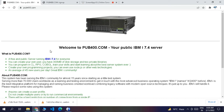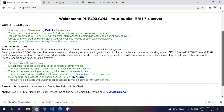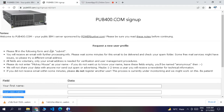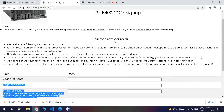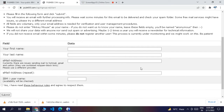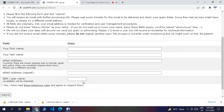On pub400.com you can use the free IBM i 7.4 version. Click on 'Sign Up' and you will see a screen to request a new user profile. Enter your first name, last name, email address, and confirm your email. Then select a unique IBM i username — for example mine is 'shermit'. If your preferred name is taken it will suggest another. Accept the terms and press Submit.